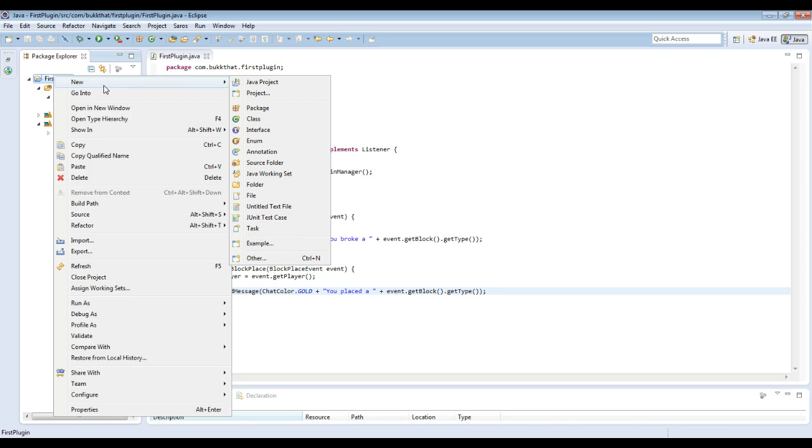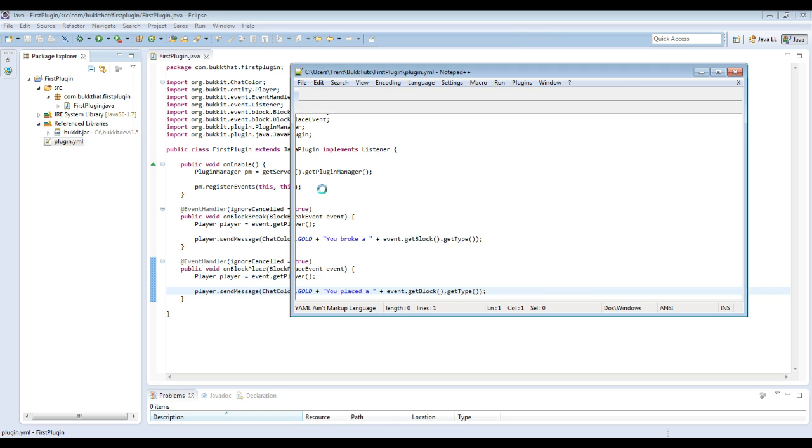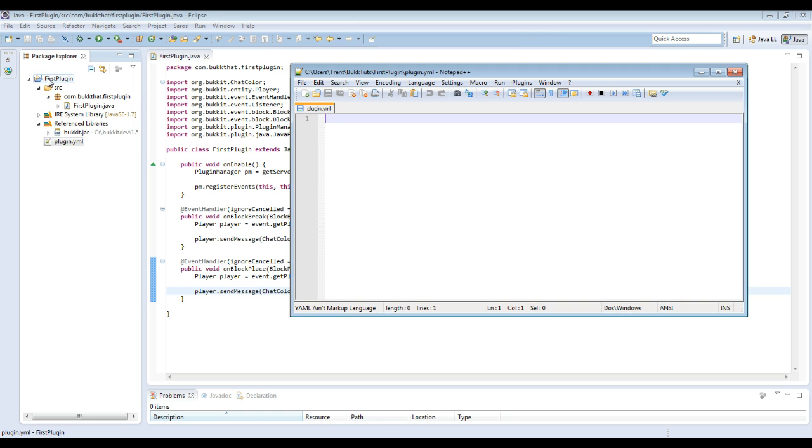But we're not quite done, so we still need to add the plugin.yml file, and this is essential. This is what tells the server what your main class for your plugin is and everything. So we need to add plugin.yml, and we recommend adding it in the project folder so it will end up appearing down here. So now what we need to do is add the name of the plugin, which is FirstPlugin.